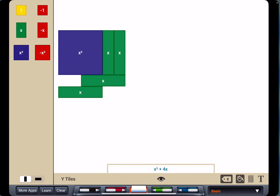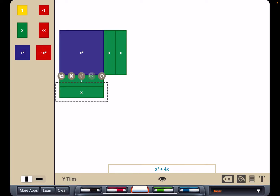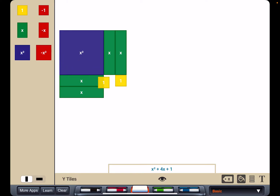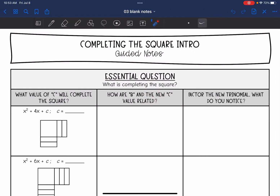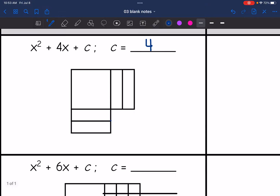Here is what x squared plus 4x looks like in the app. The blue tile is x squared, and then the green tiles are x's. I'm going to keep adding 1 tiles until the square is completed — 1, 2, 3, and 4. Now it is a perfect square. So I had to add 4 of the yellow 1 tiles to complete the square.